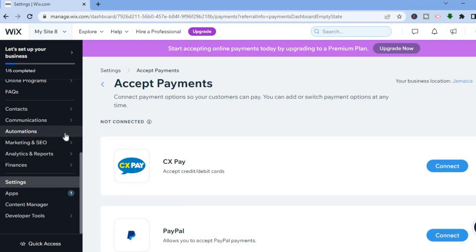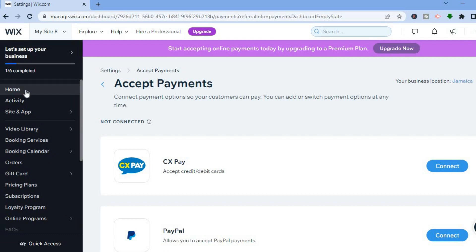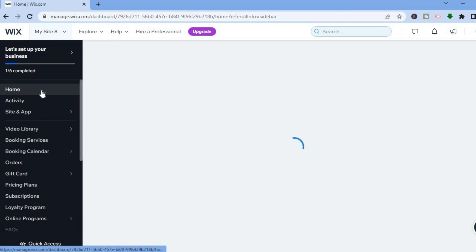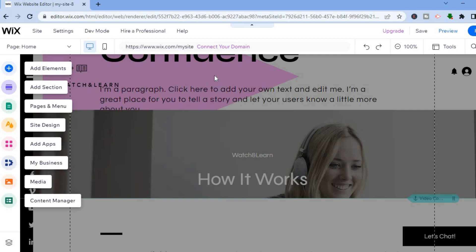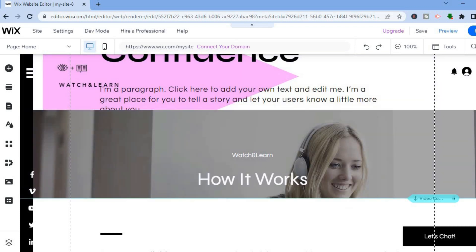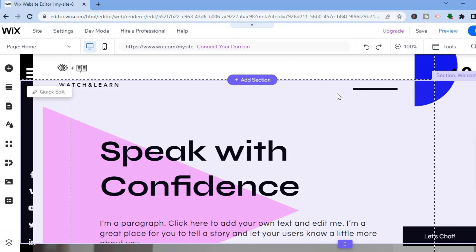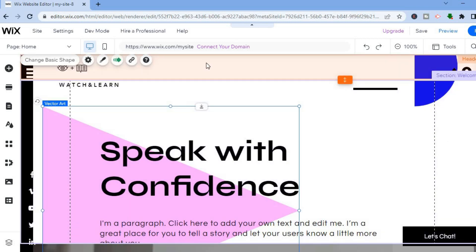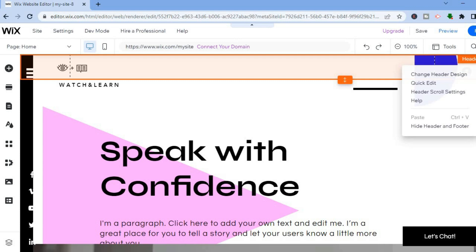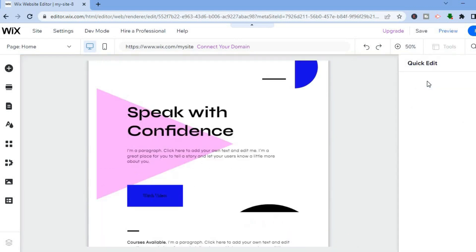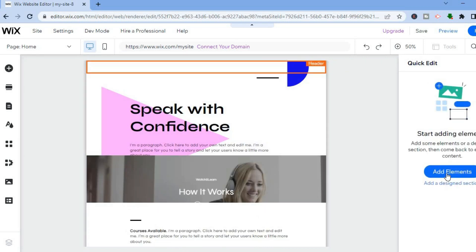After you're finished, go back to Home by tapping the home option in the top left-hand corner. Then tap on 'Design' — from here you'll be able to design how your online course website will look. You can see the mock-up website, and it is quite easy to make changes. Simply tap on the section you'd like to edit. For example, to edit the header, tap on the header section, then tap the three dots and select 'Quick Edit' — from here you'll be able to change anything, add elements, or delete items from the header section.